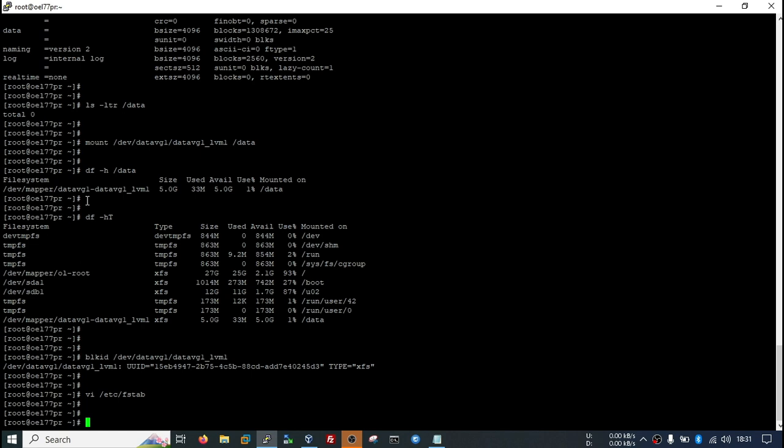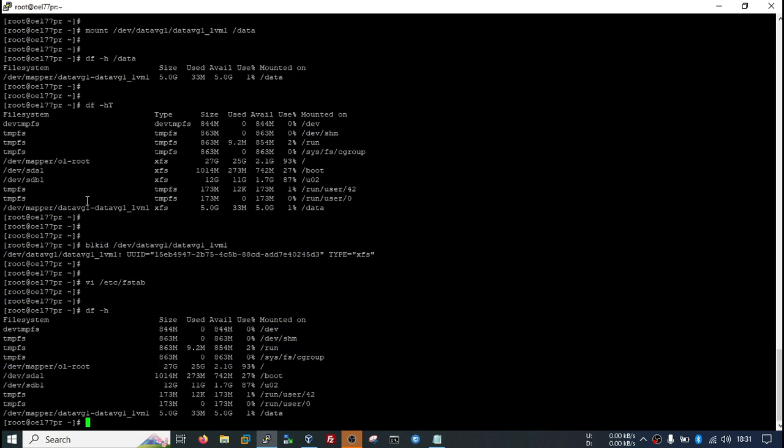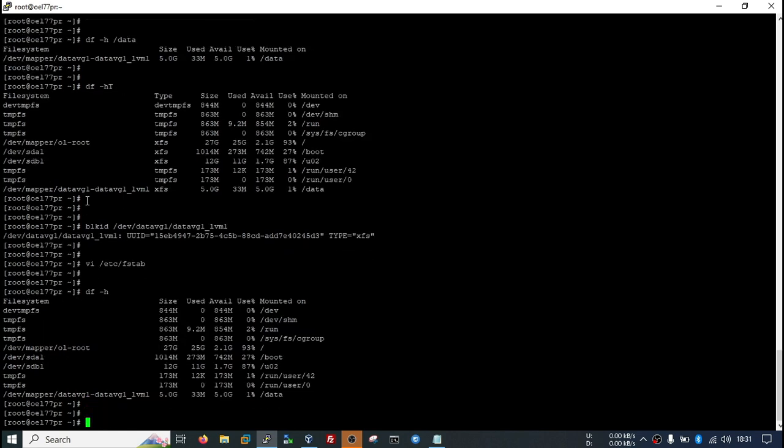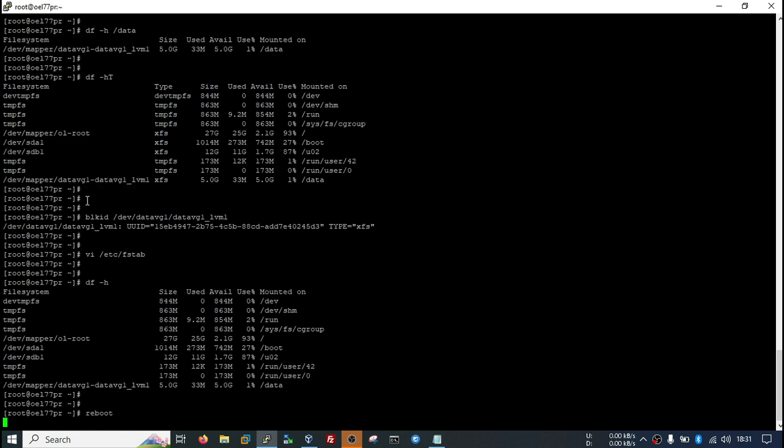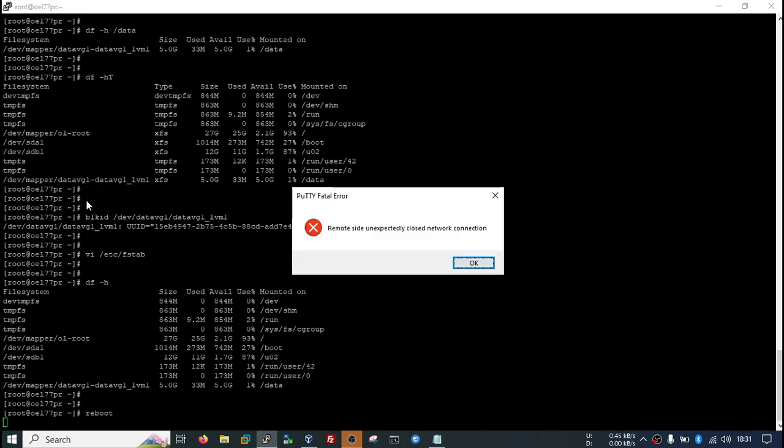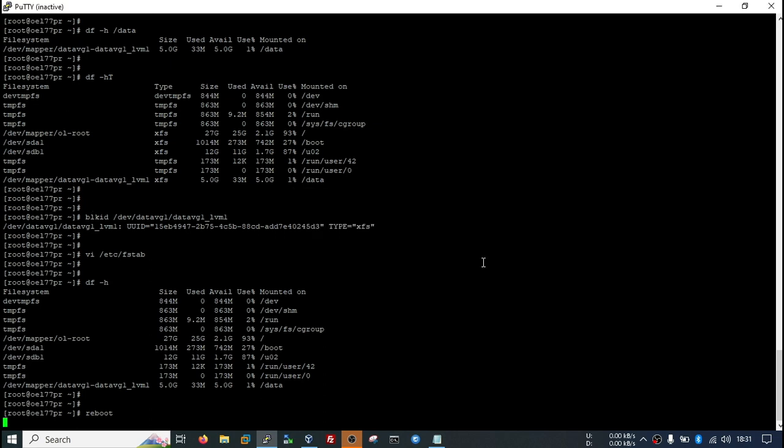Right now it is mounted because I have mounted it manually. Now I will take a reboot and we will see that whether it is automatically mounted or not. I will wait few seconds.